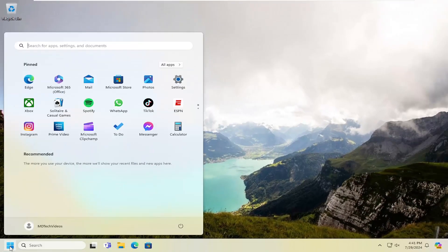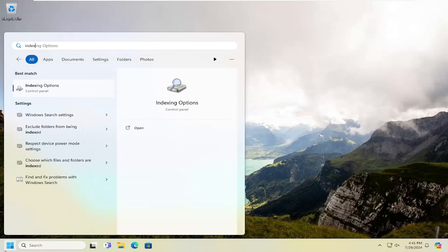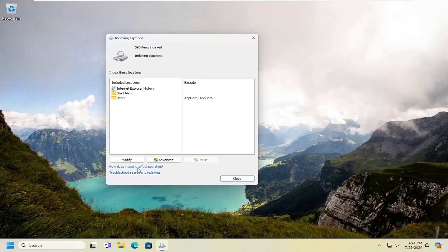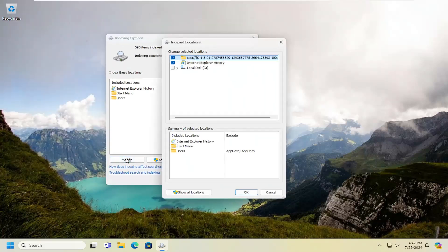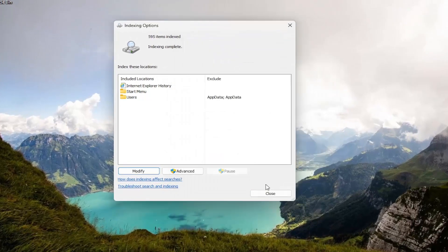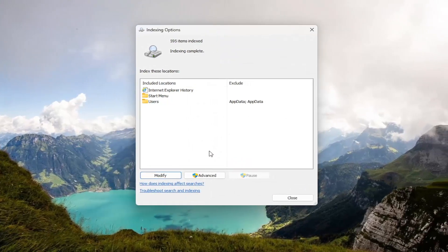Open up the search menu and type in Index. Best match should say Indexing Options — go ahead and open that up. Select Modify, make sure Local Disk is checkmarked, and then select OK. Give this a little bit of time to run.